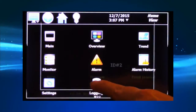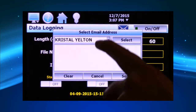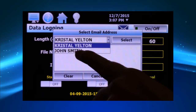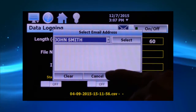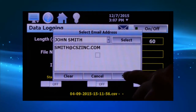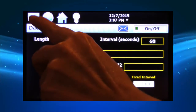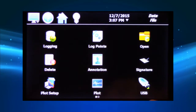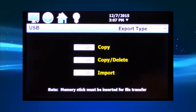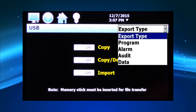The controller features data logging with custom file names, log interval, and data file length. Email data log files or utilize a USB to download files or upload existing profiles.